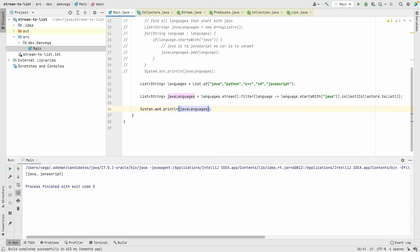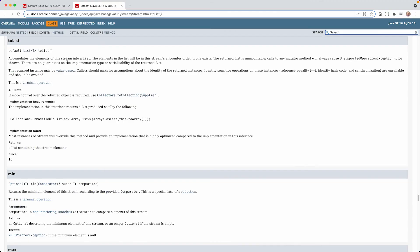Java 16 is going to introduce a new method. The new method is toList. Let's take a look at that in the API doc. We have a method here called toList and that's going to return a list of T.